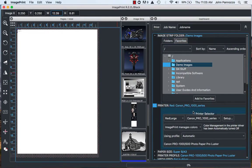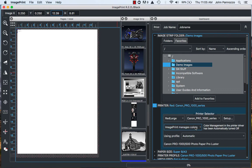The next thing we want to do is move over to our Printer Selector. Make sure ImagePrint Manages Colors is selected. This automatically turns off color management in the printer driver. Also we want to make sure under Using Profile we're set to Automatic.